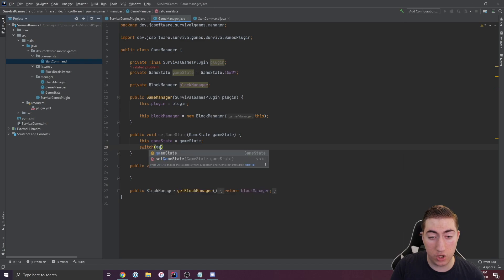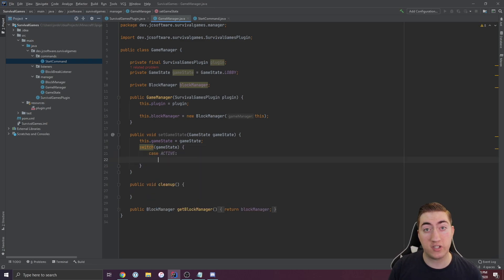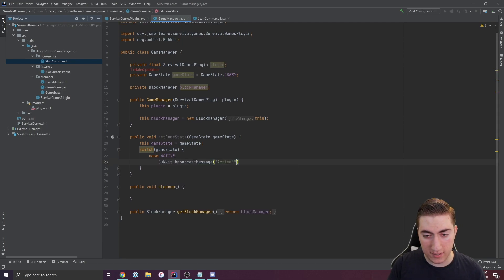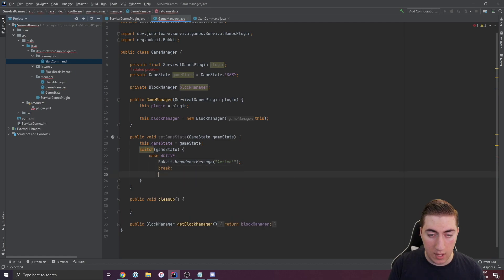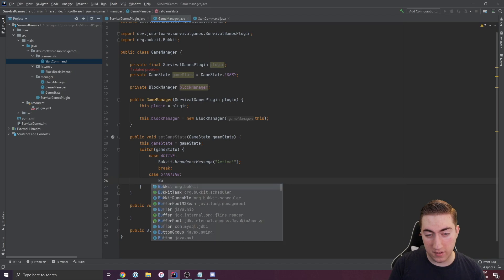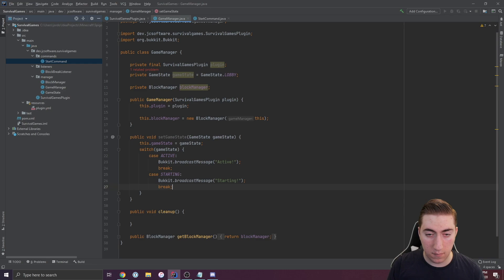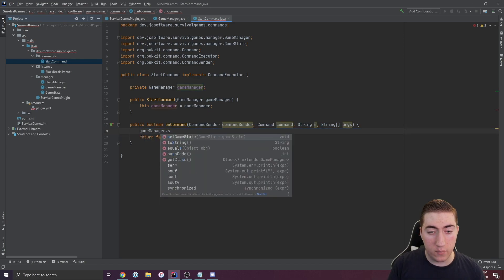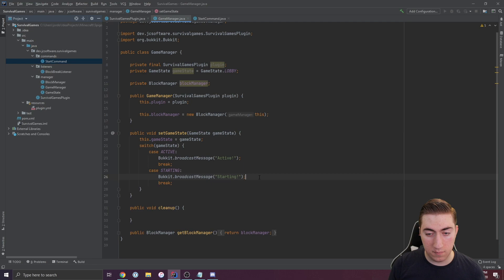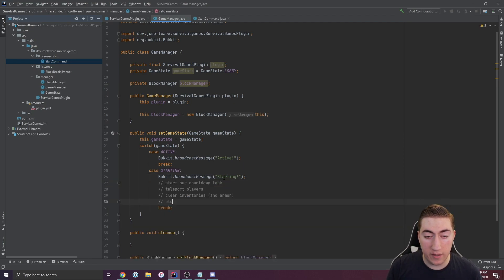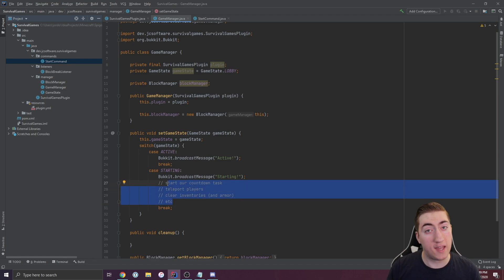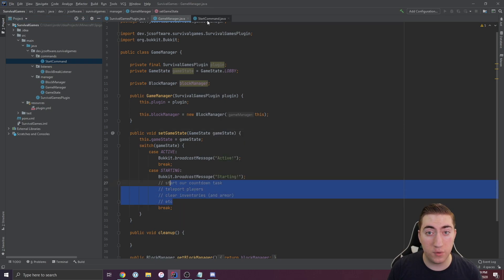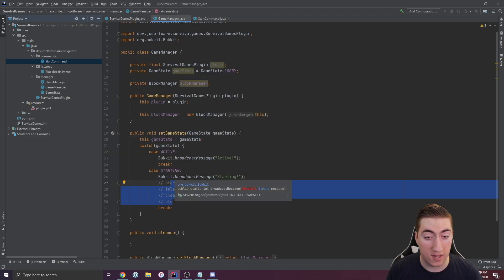Inside of set game state, we can switch on the new state here and do different actions based on what's going on. Let's say we switch to active and we'll broadcast a message that says active here. Or let's say we switch to starting. Now we can go back into start command and get rid of all this code. Then we can just say set state to be starting. Back inside of our starting method here, we can take all of our code and paste it right there. We've taken this super duplicated piece of code and put it in one spot.